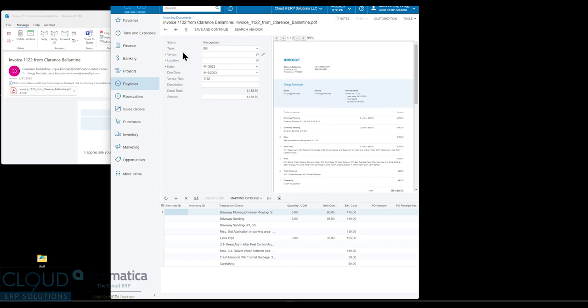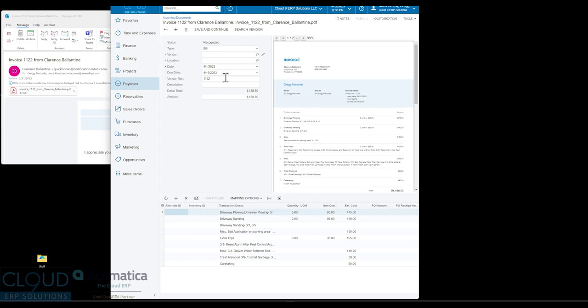On the left hand side, you could see what Acumatica recognized. This function uses AI, so over time with the same vendor, it's going to recognize where to find certain pieces of information. In this case, it found the invoice date, the due date automatically, the vendor reference number meaning their invoice number, and it found the amount.